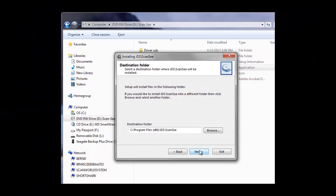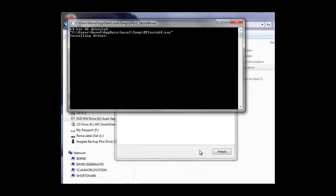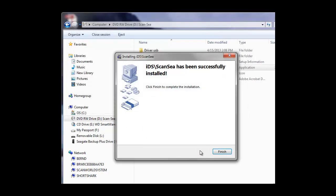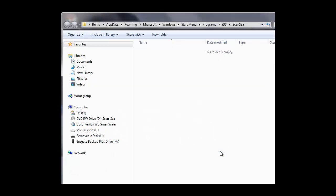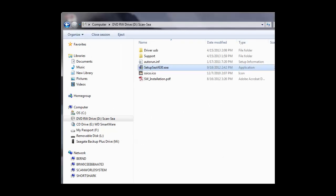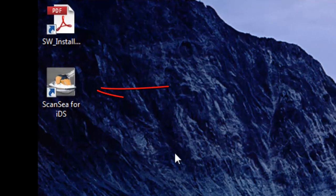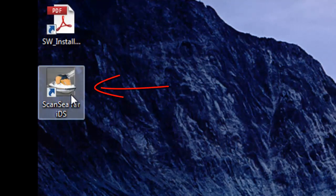You might also see some black windows open and close automatically. This is for the driver installation. The software will be installed on your computer. The installation runs completely automatically. Click Finish. Please close all the remaining open windows and your software is ready to start for the very first time.